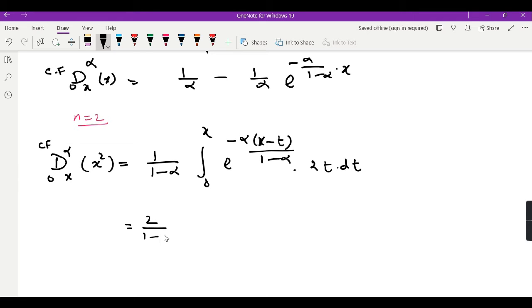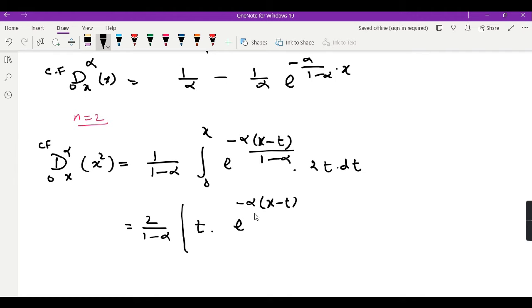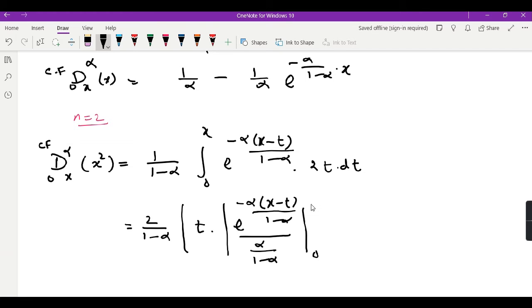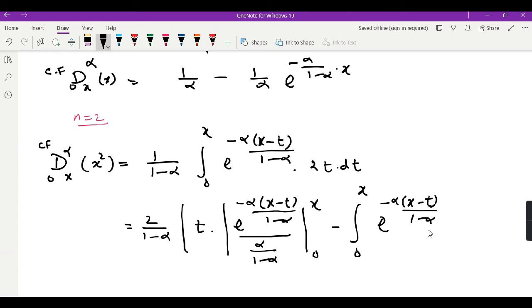I can shift the 2 outside, giving 2 over (1 minus alpha). From inside I need to take integration by parts, taking t as the u function and the exponential as the dv function. So t remains as is, and I take the integral of the exponential, which is e to the power minus alpha(x minus t) over (1 minus alpha), and the derivative of this power function with respect to t gives alpha over (1 minus alpha). Then we calculate this limit from 0 to x, minus the integral from 0 to x of e to the power minus alpha(x minus t) over (1 minus alpha), times the derivative of t which is 1, dt.